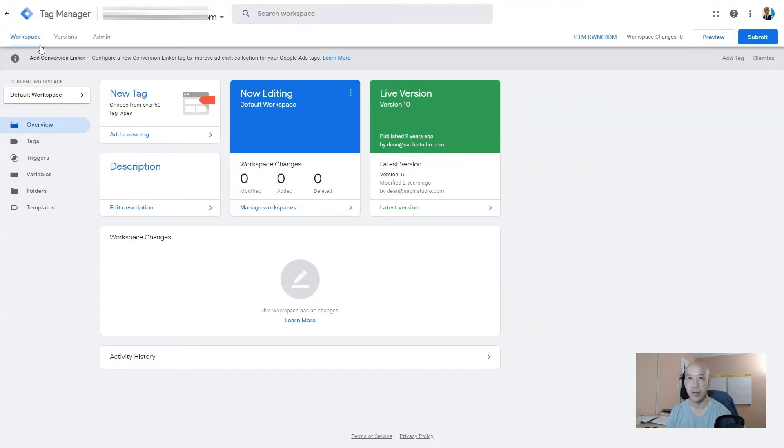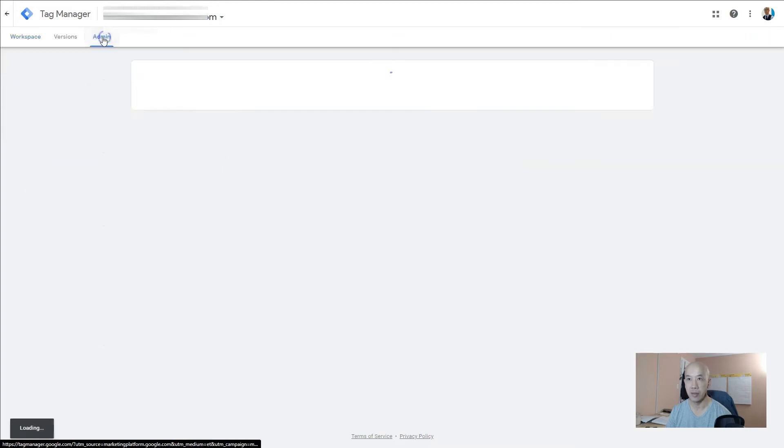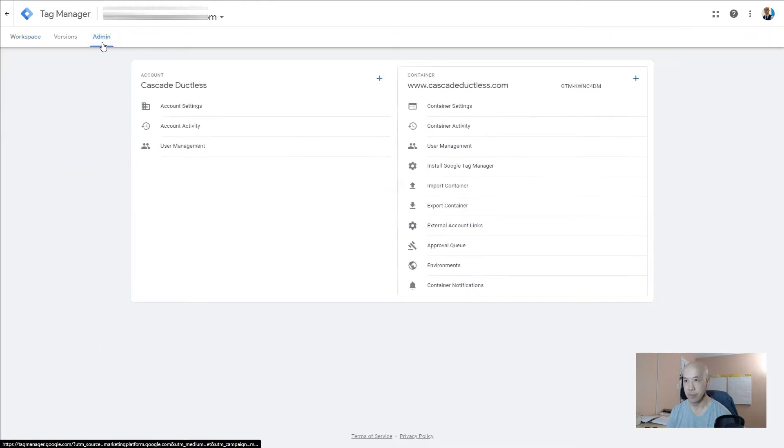Once you're logged in, upper left hand corner click on Admin. You'll see Workspace, Versions, Admin - click on Admin.